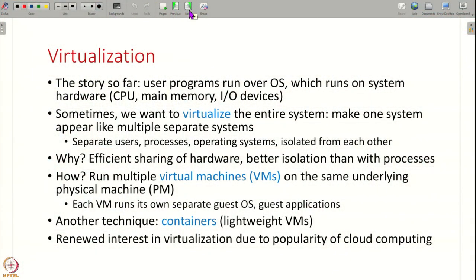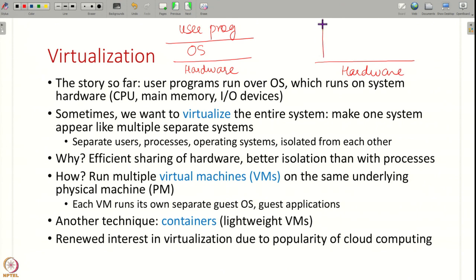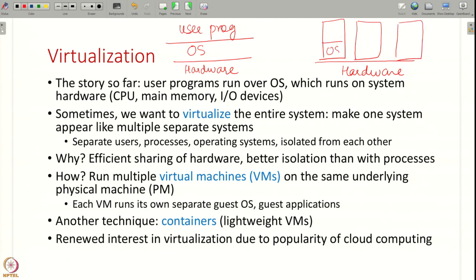The mental model we have seen so far is that there are user programs which run on top of a system software like the operating system, which manages all the underlying hardware like the CPU, main memory, I/O devices and so on. But sometimes what we want to do is virtualize the system even further — we want to have the underlying hardware but run multiple copies of the entire system stack on top of it.